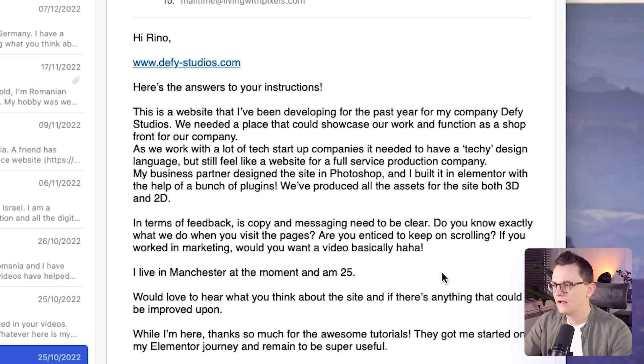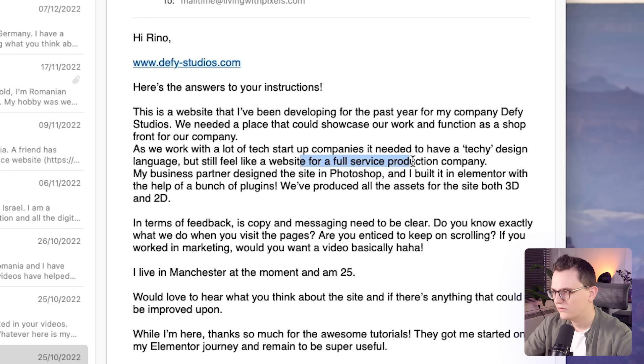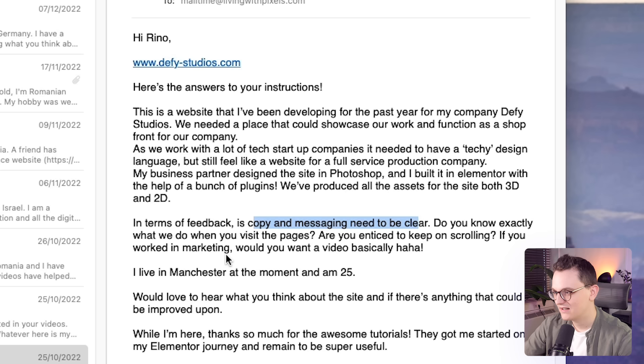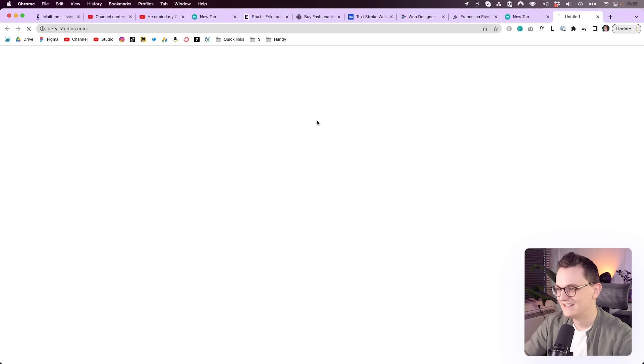Hey Reno, here are the answers to your instructions. This is a website that I've been developing for the past year. As we work with a lot of tech companies, it needed to have a techie design, but still feels like a full service production company. My business partner designed the website in Photoshop and I built an Elementor with the help of a bunch of plugins. In terms of feedback, copy and messaging needs to be clear. Do you know exactly what we do when you visit the page? Are you enticed to keep scrolling? So let's say that I don't know what his website is. Let's just click on it.